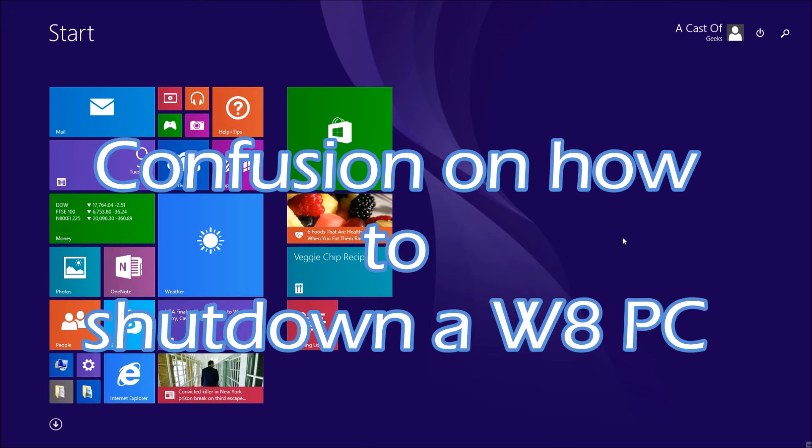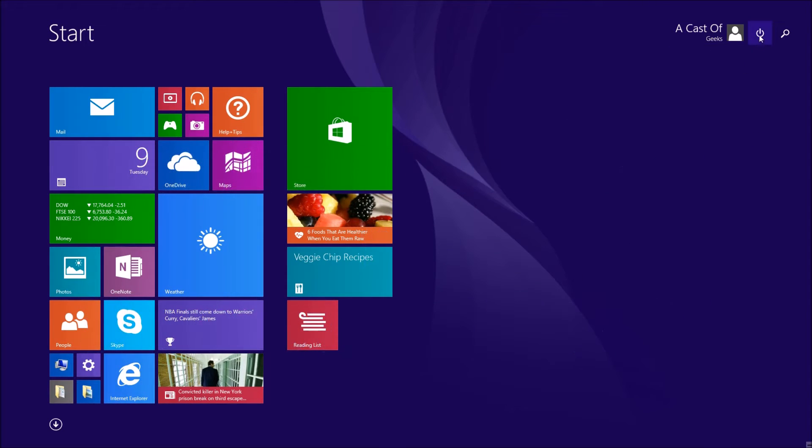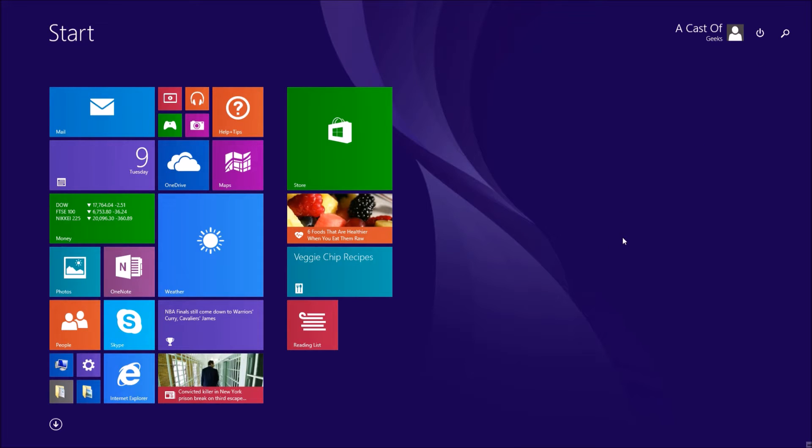Confusion on how to shut down a Windows 8 PC. When Windows 8 was released, this power button wasn't here, so there was a bit of confusion on how to actually shut down a Windows 8 PC. And with all the hidden menus, users spent a lot of time unintuitively searching for a way to shut down their PC.